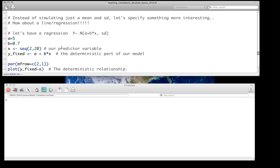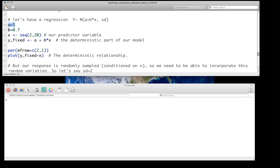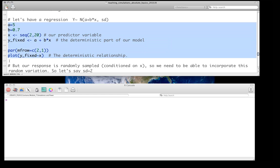Let's do something a little bit more interesting and do this for a regression. We have Y distributed normally where the mean is A plus B times X — the deterministic part, the mean, is the line, and then the stochastic part is our standard deviation. Our intercept will be 5, our slope will be 0.7. We'll make our X values a sequence from 2 to 20 — we can think about this as a dose-response curve where we're dosing organisms with different doses of a drug. We get the equation for that line as the deterministic part of our model and can plot it — it's a perfect fit right now because there's no variation.